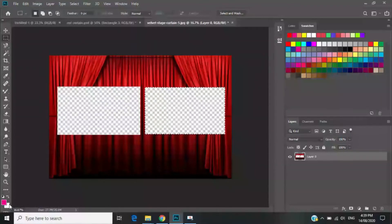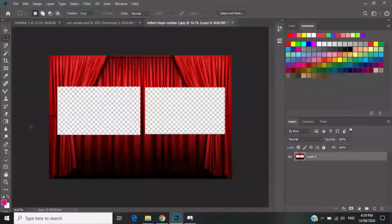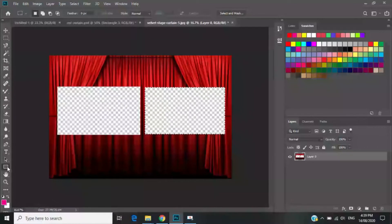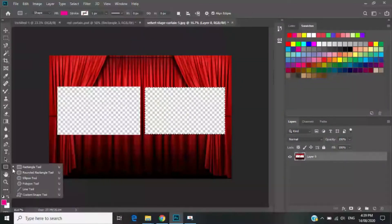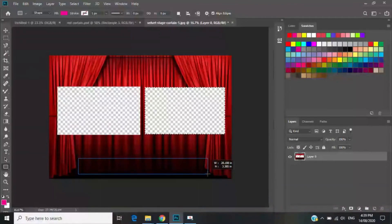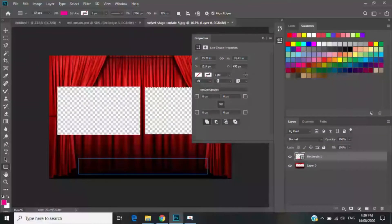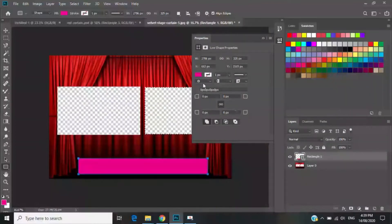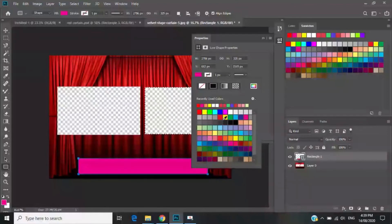Of course I added a bar on the bottom — you may do so, or you may just use the bar that Switcher Studio already has. But I'm going to show you how I did it. I choose the Rectangular Marquee Tool, make a rectangle, then choose a color by pressing the color swatch.